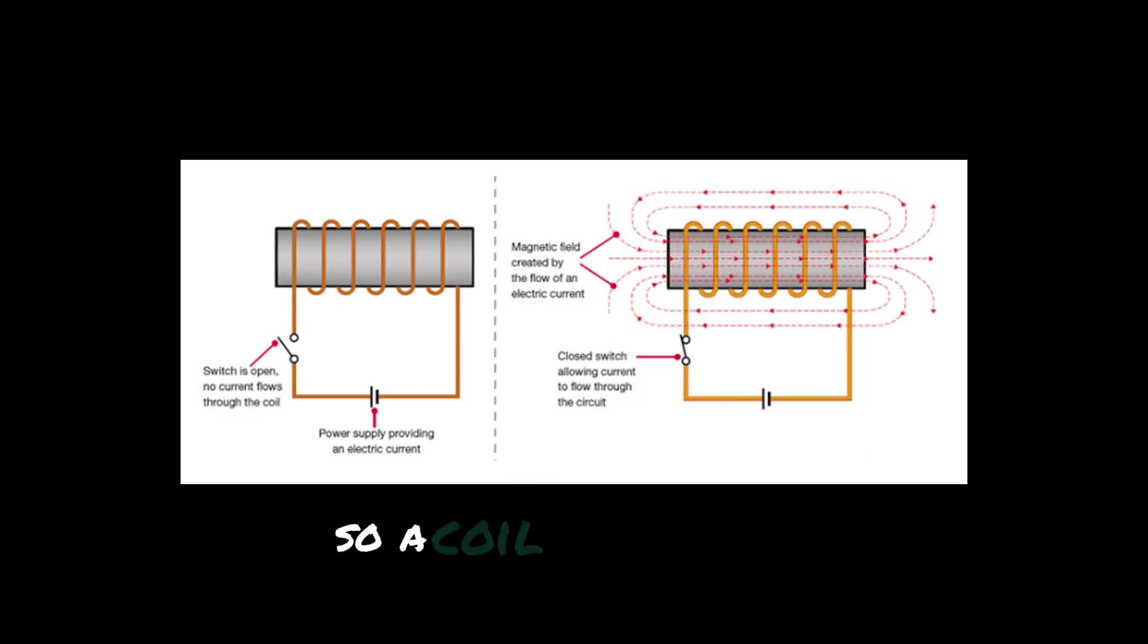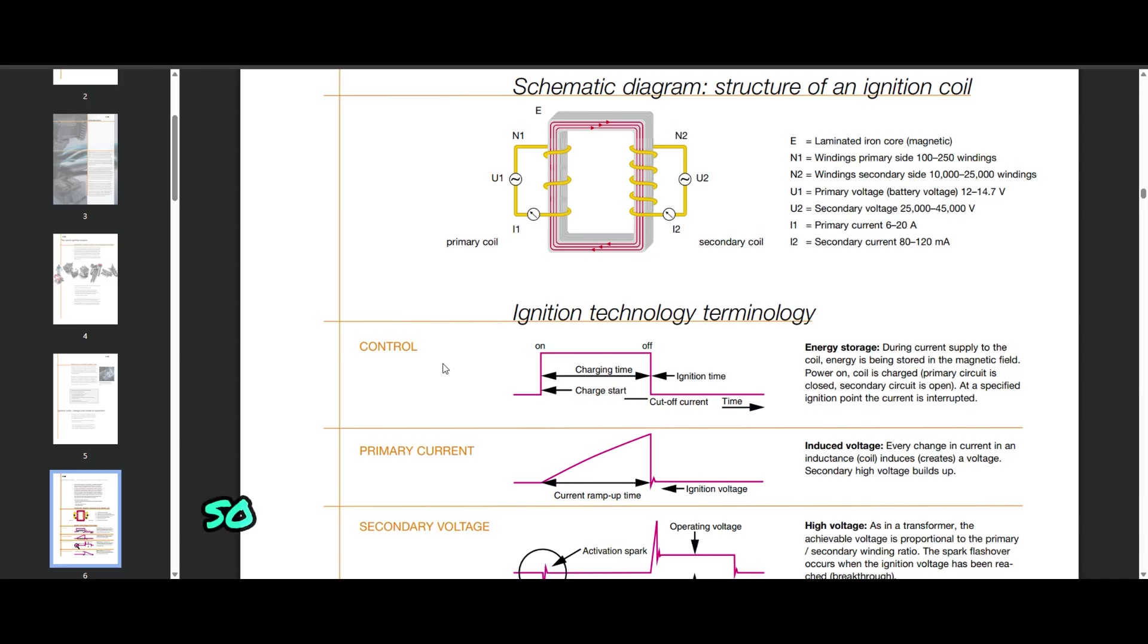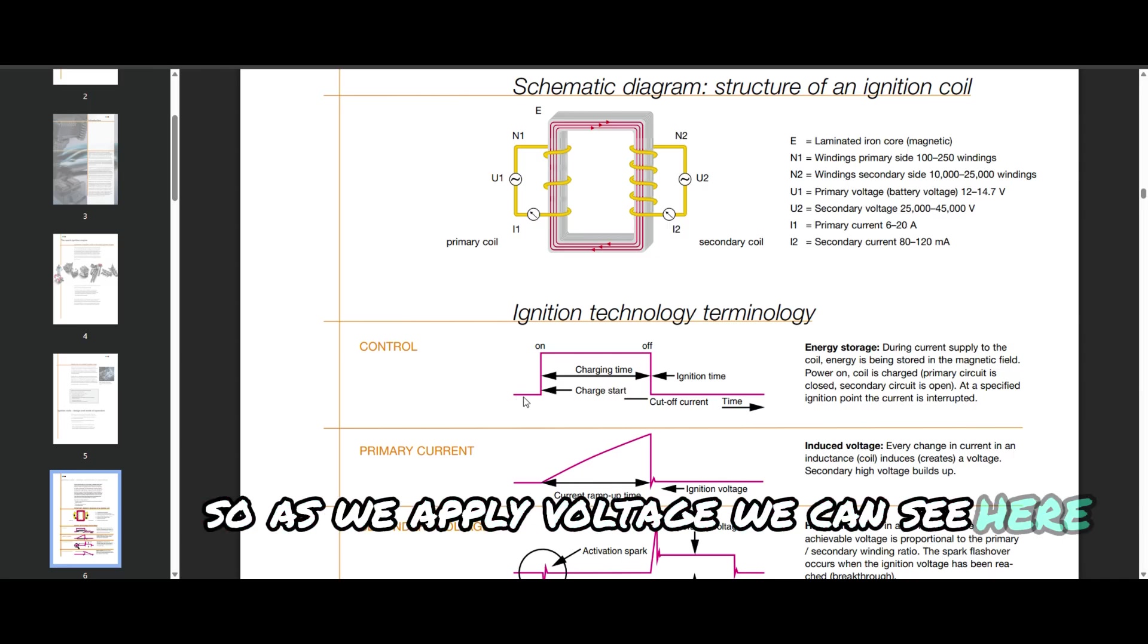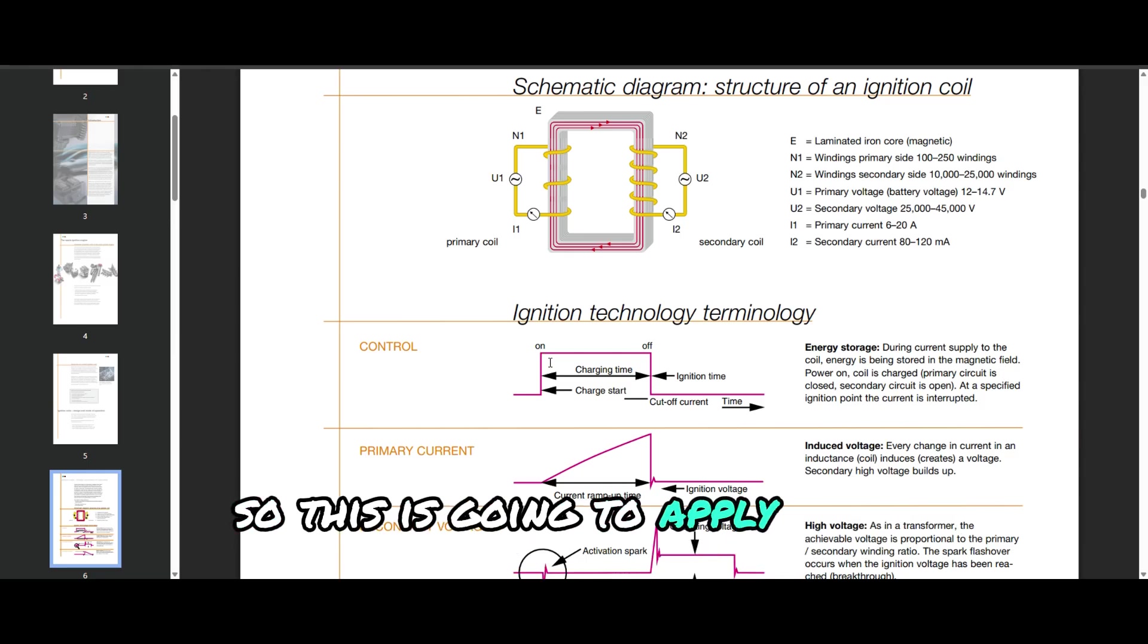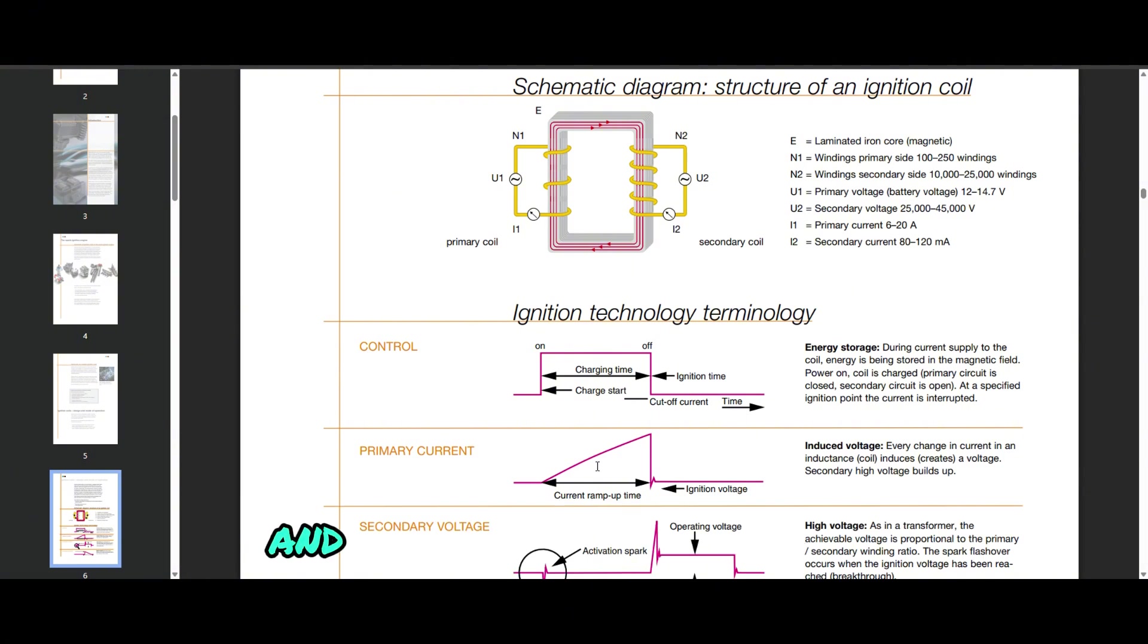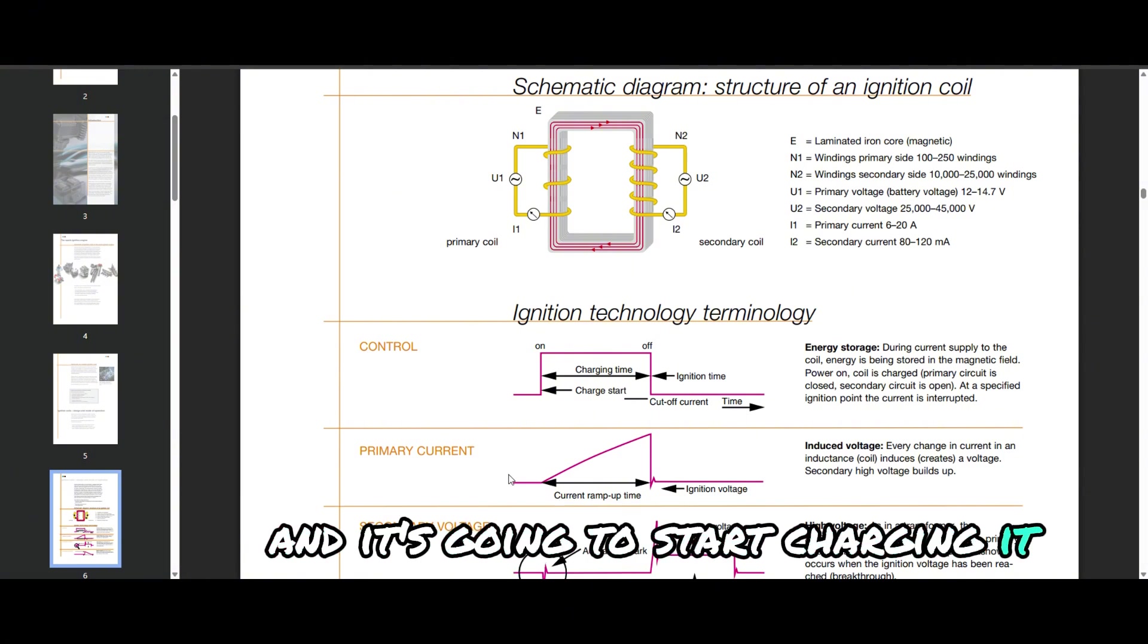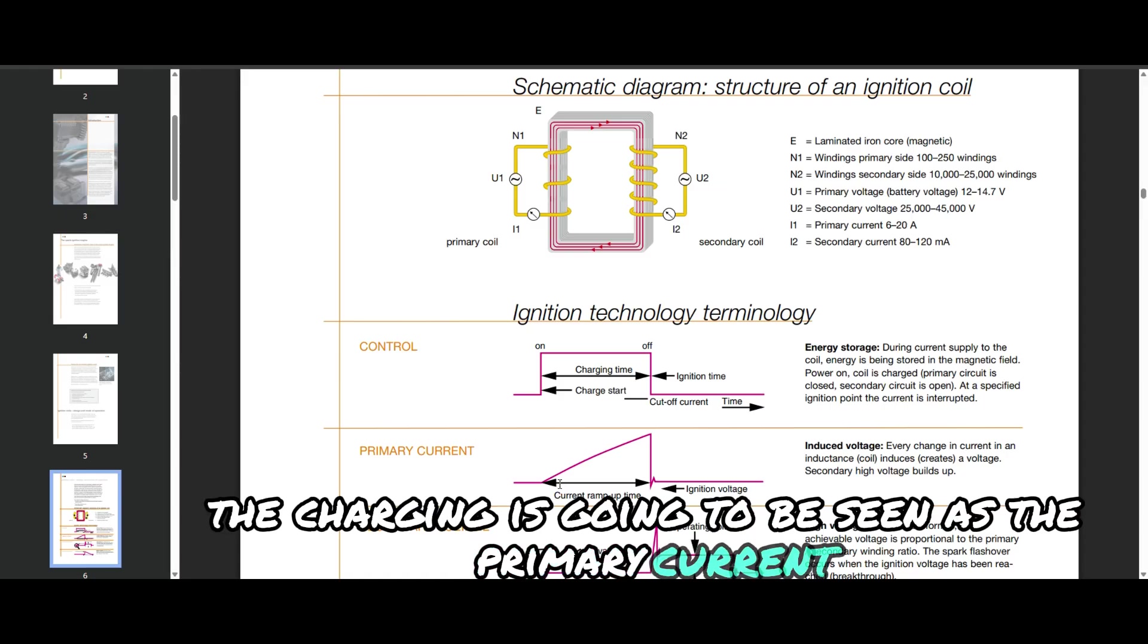So a coil wire is an inductor. It wants to resist current flow. As we apply voltage we can see here in this diagram we're going to turn on. This is going to apply the voltage across the coil and it's going to start charging it. The charging is going to be seen as the primary current ramp.